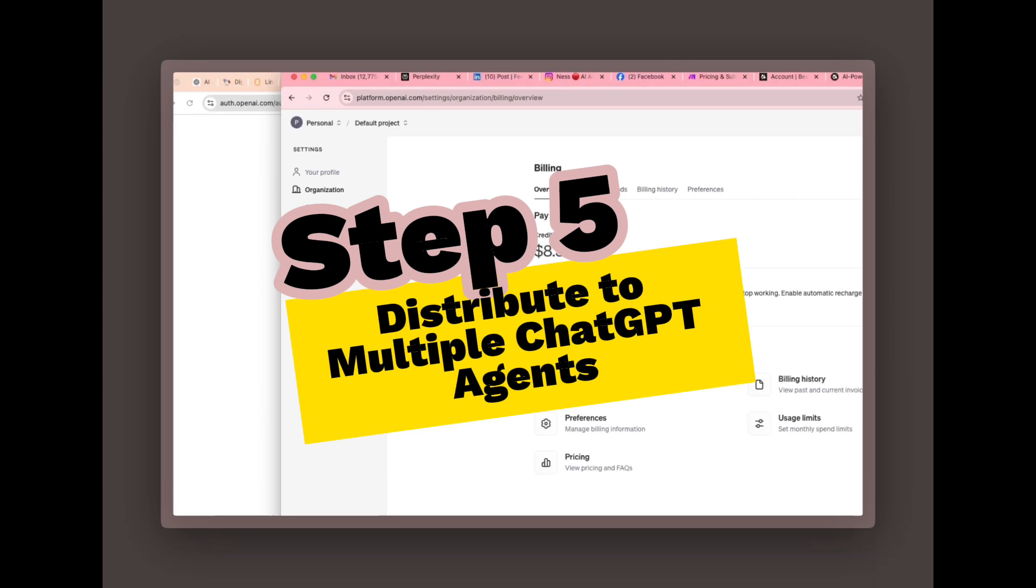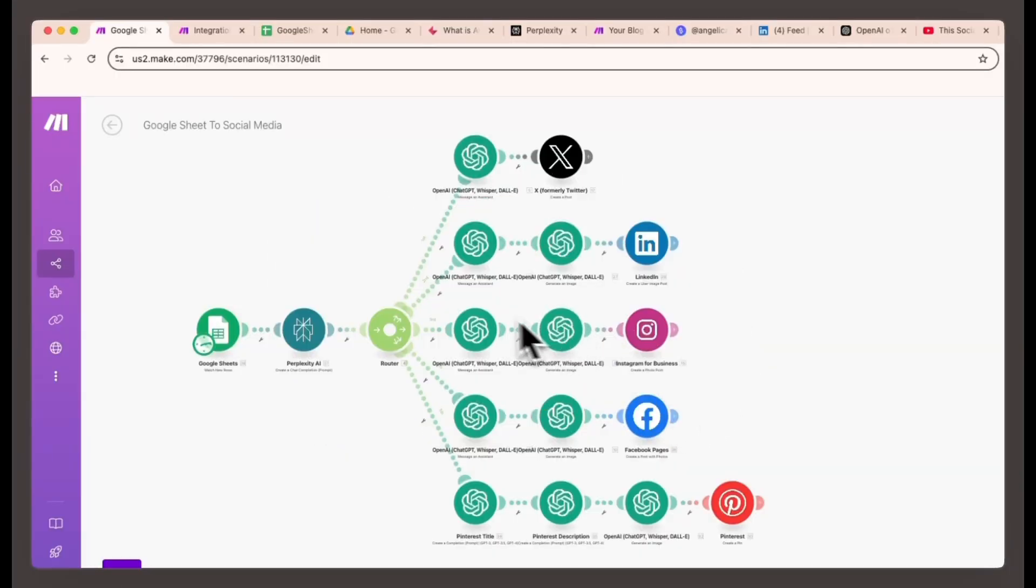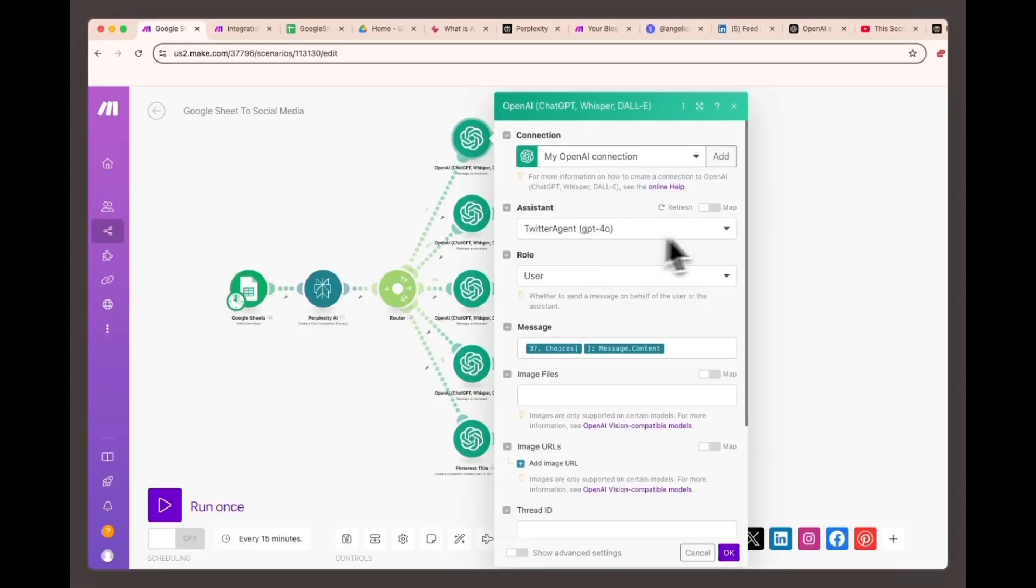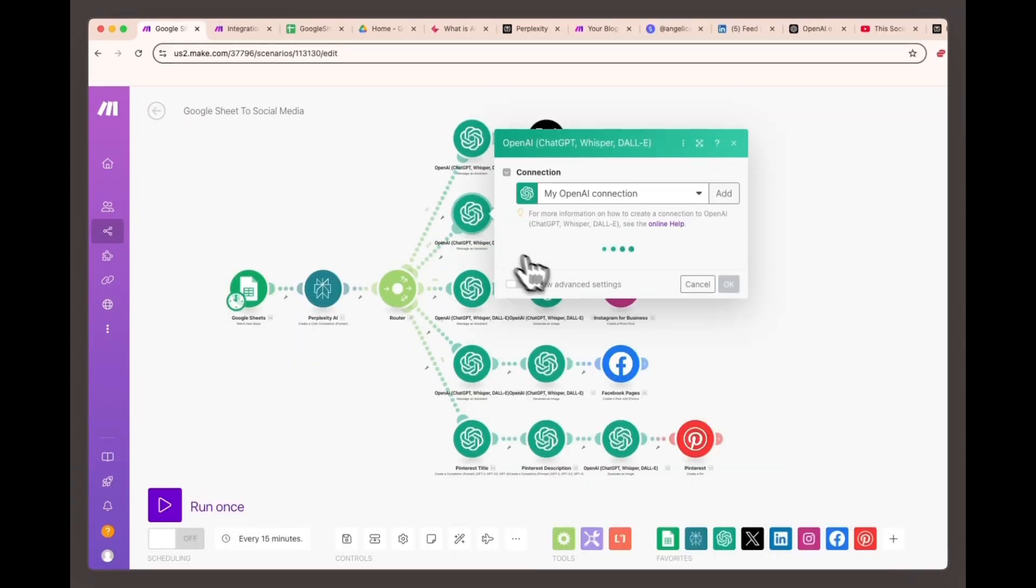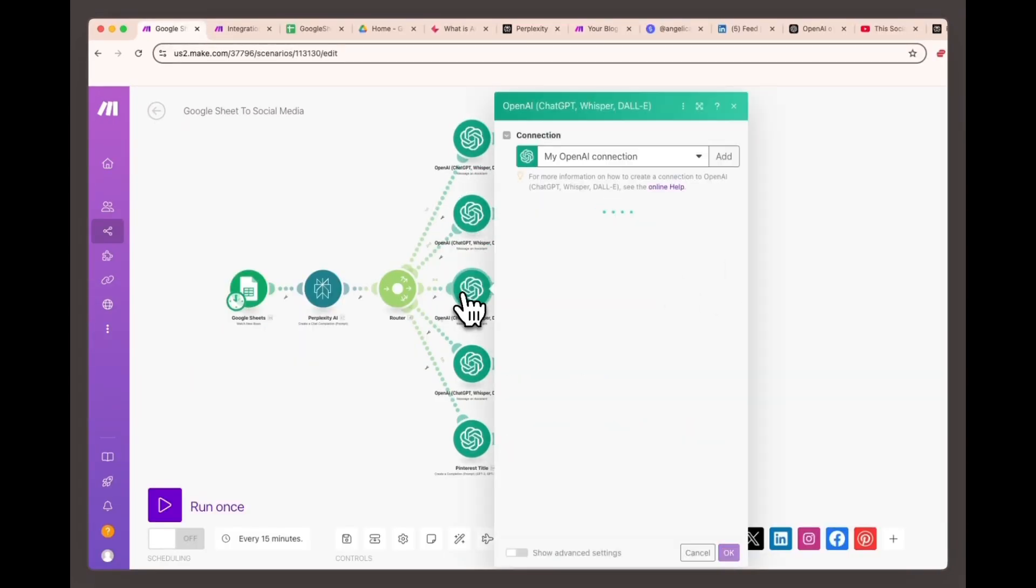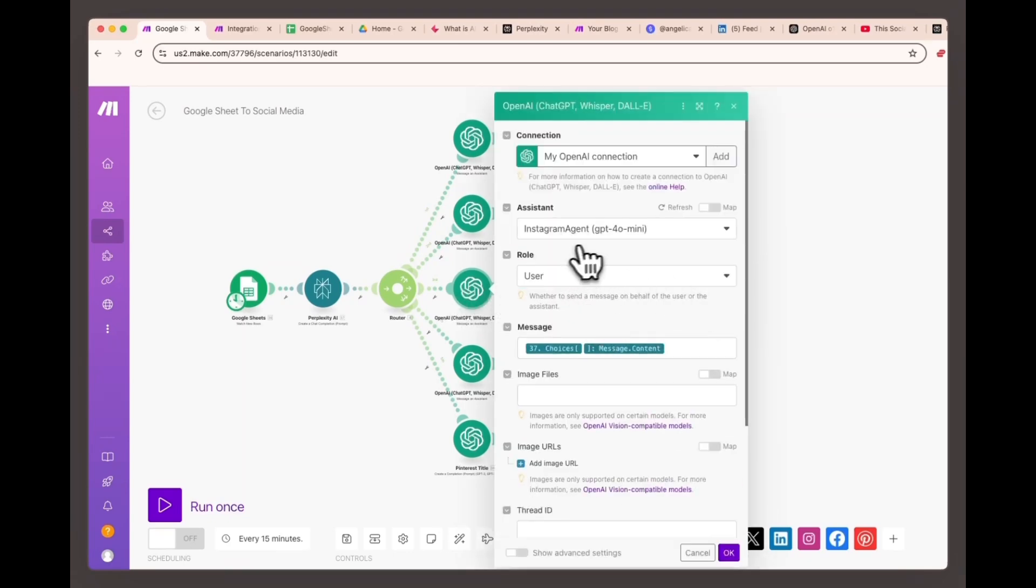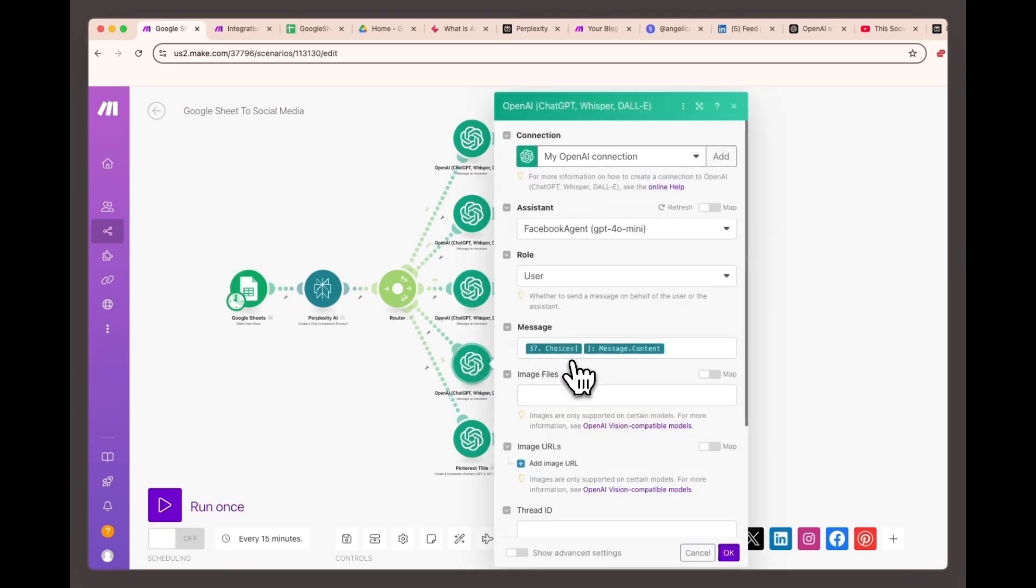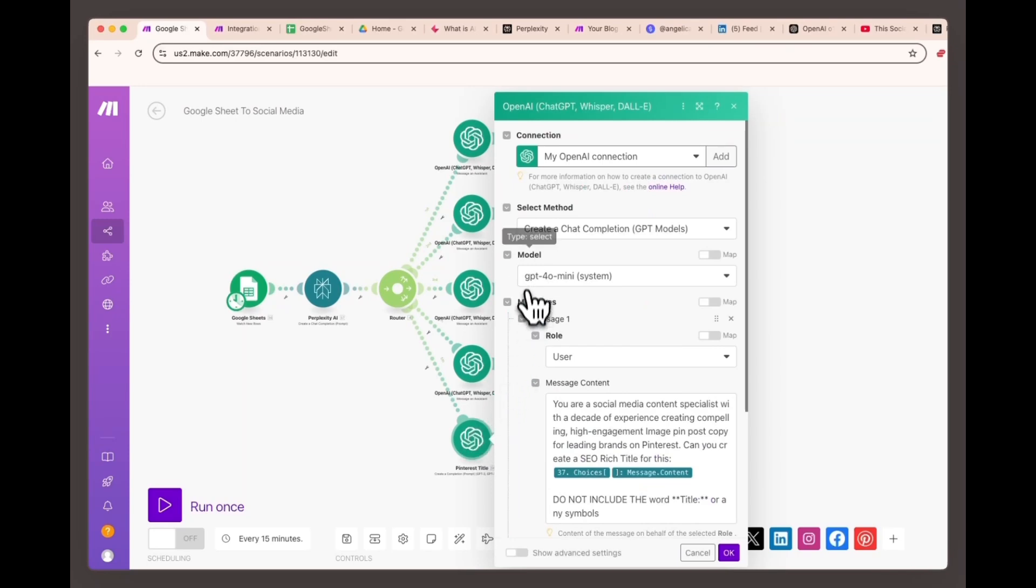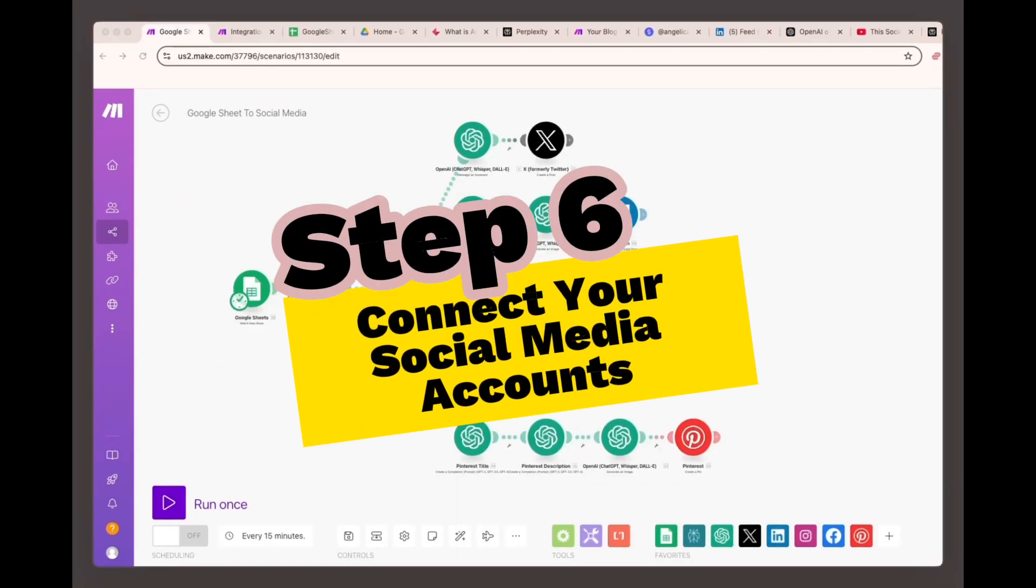Step five, distribute to multiple ChatGPT agents. Next, we'll distribute the summarized content to different ChatGPT agents, customized for each social media platform. I've created a GPT assistant for Twitter, LinkedIn, Instagram, and Facebook. Each agent is tailored to match the tone of voice, content type, and branding specific to each platform. You can further customize these agents for your business or niche.